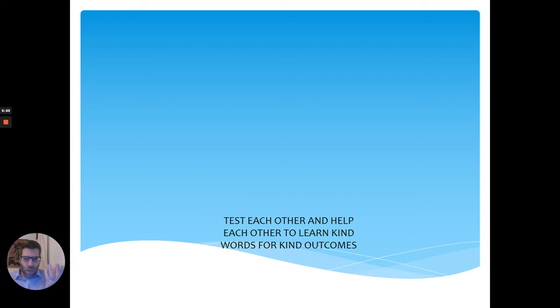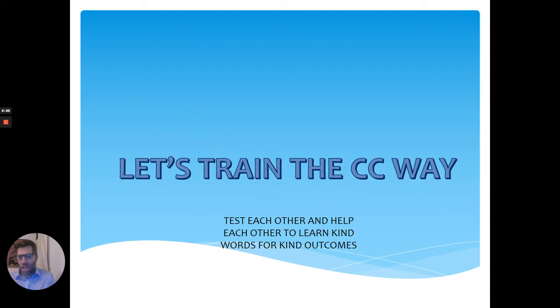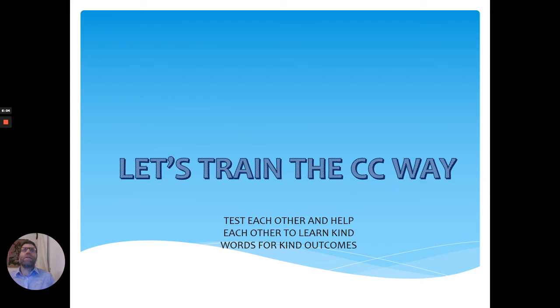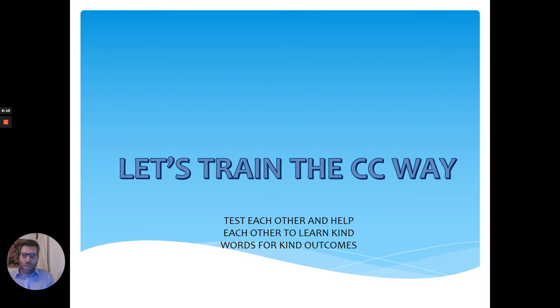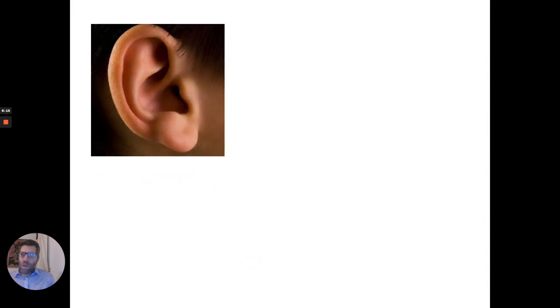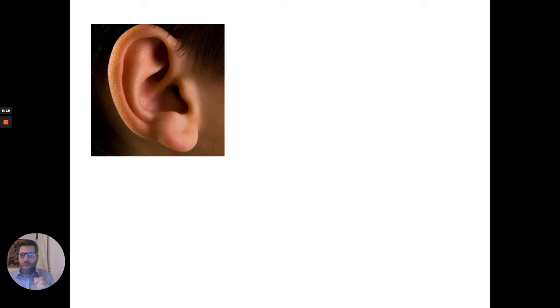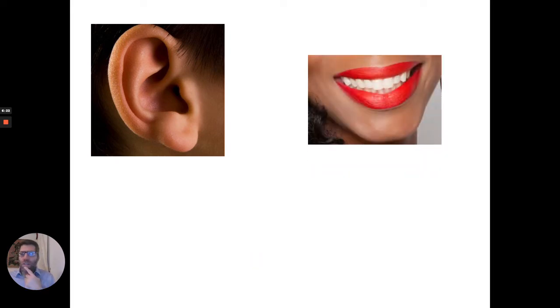If you use kind words for kind outcomes, then you're really using words that will change everything for the better. Let's train the CC way. That means we can pretend that we've got a situation like that and then we can practice kind words to help everything be much better. So remember everybody, let's do CC listening. Let's do good listening. Let's do CC speaking. Use kind words.